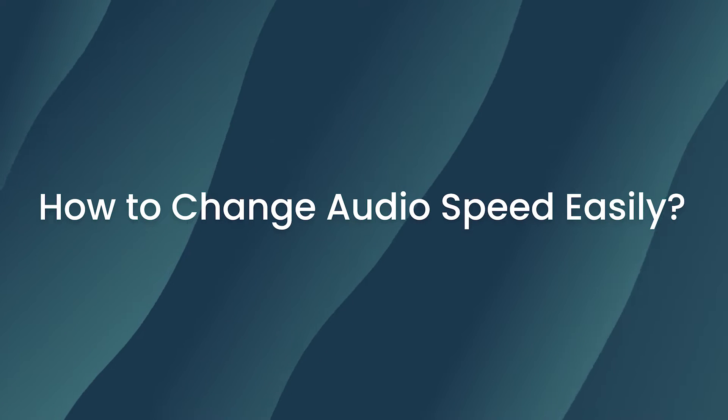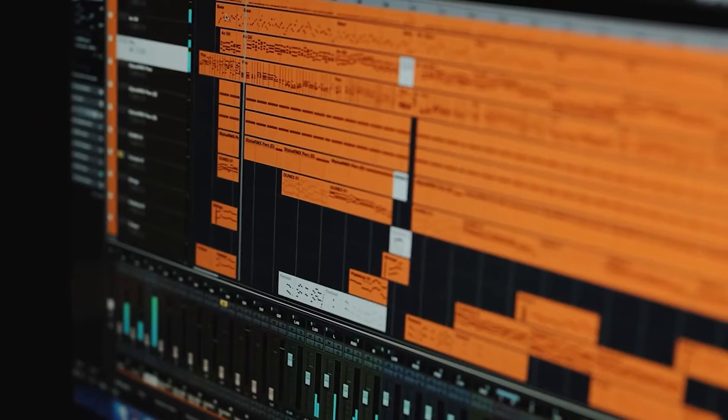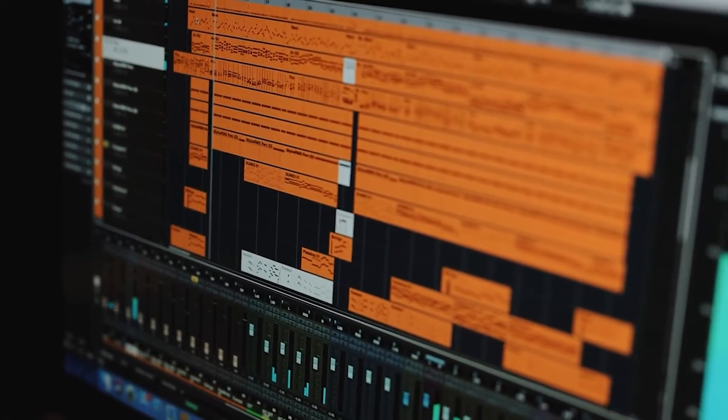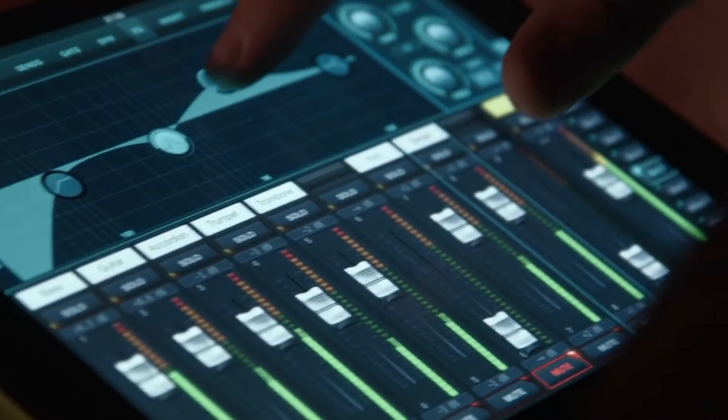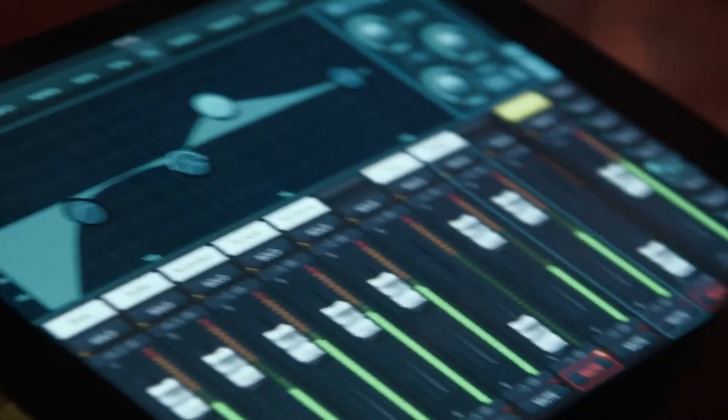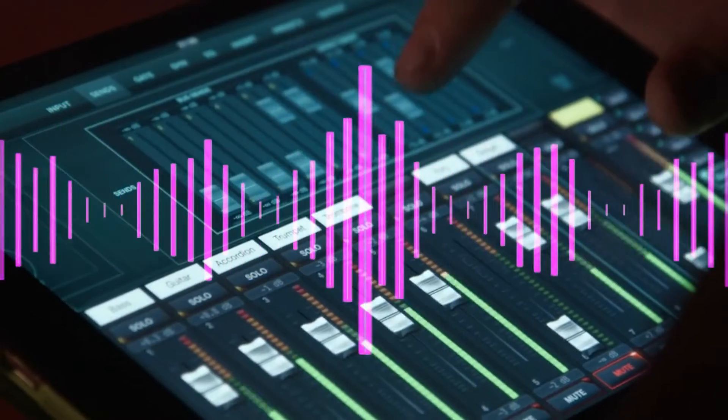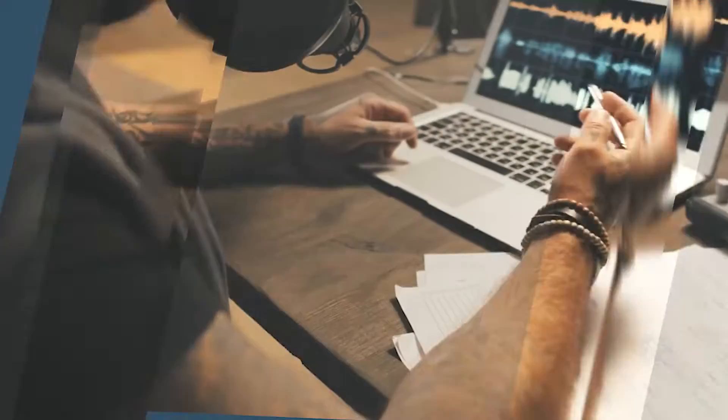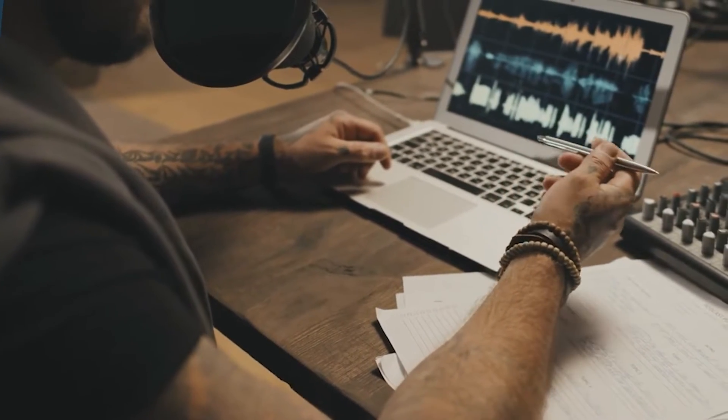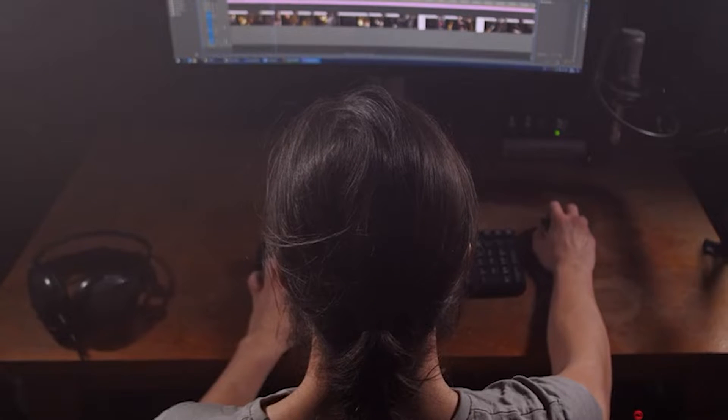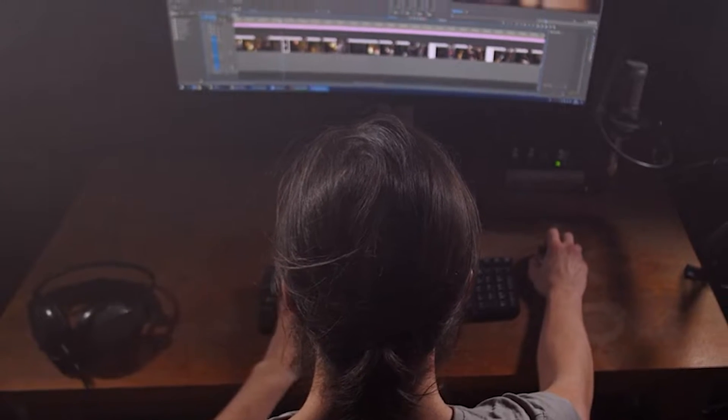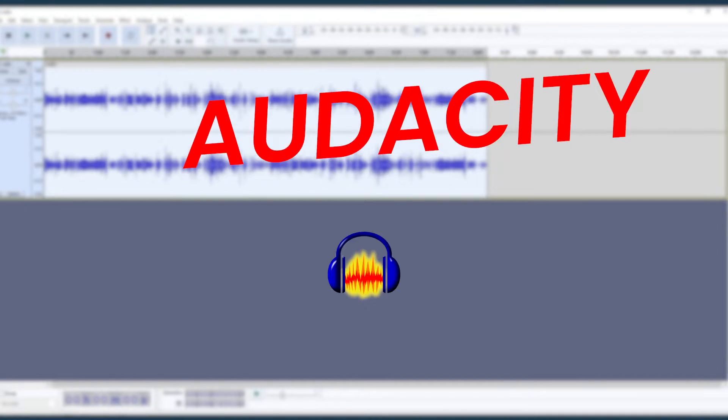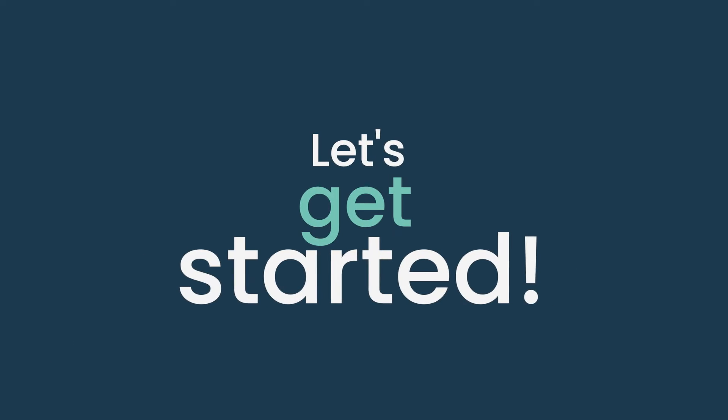How to change audio speed easily. Hello everyone, welcome back to our channel. Today we're diving into the art of changing audio speed in your projects, whether it's for a podcast, a music track, or a video. Mastering this skill can dramatically enhance your work. We'll be using two incredible tools: Wondershare Filmora and Audacity. Let's get started.